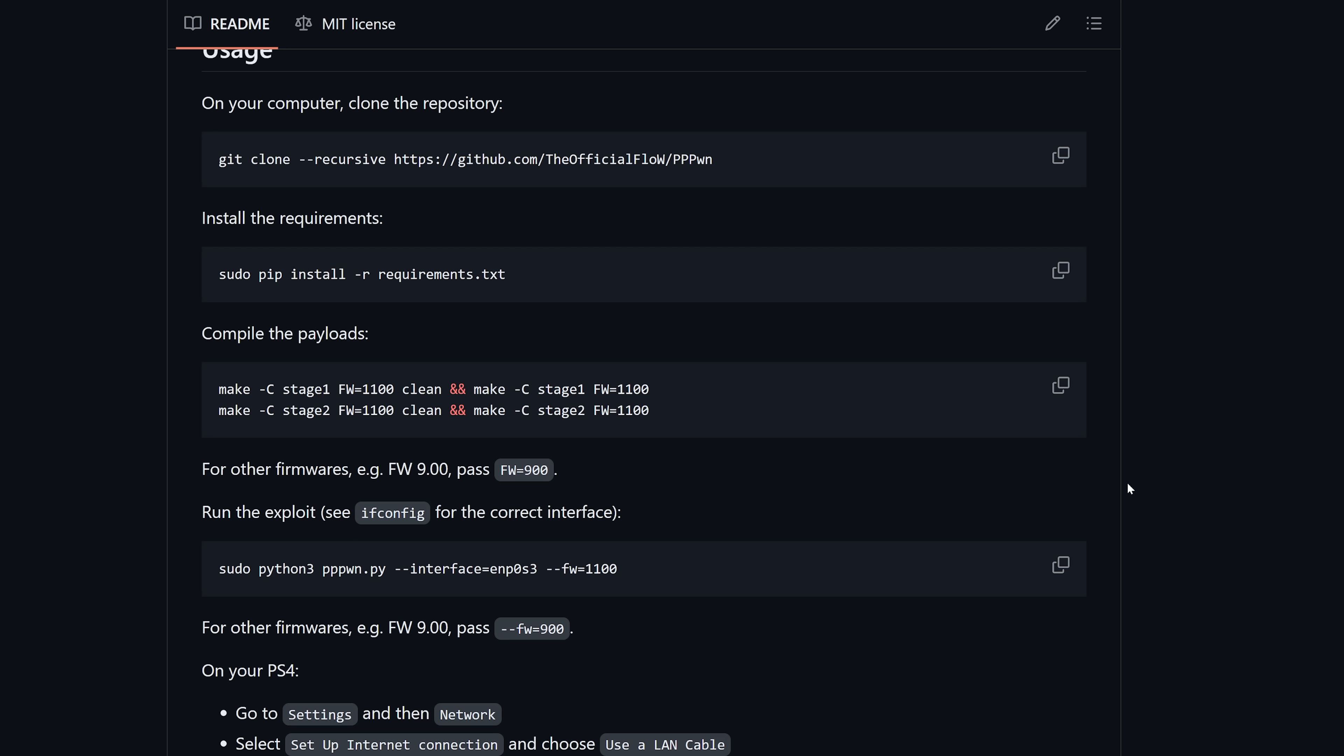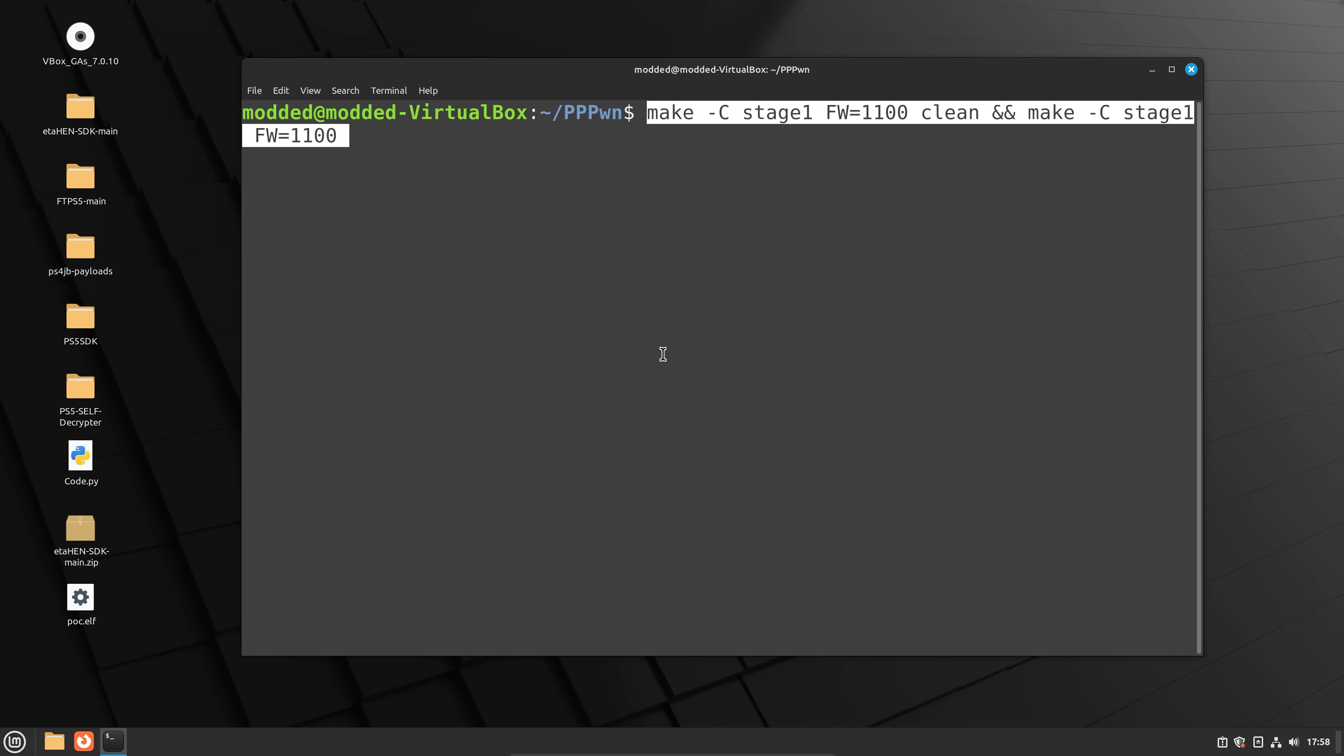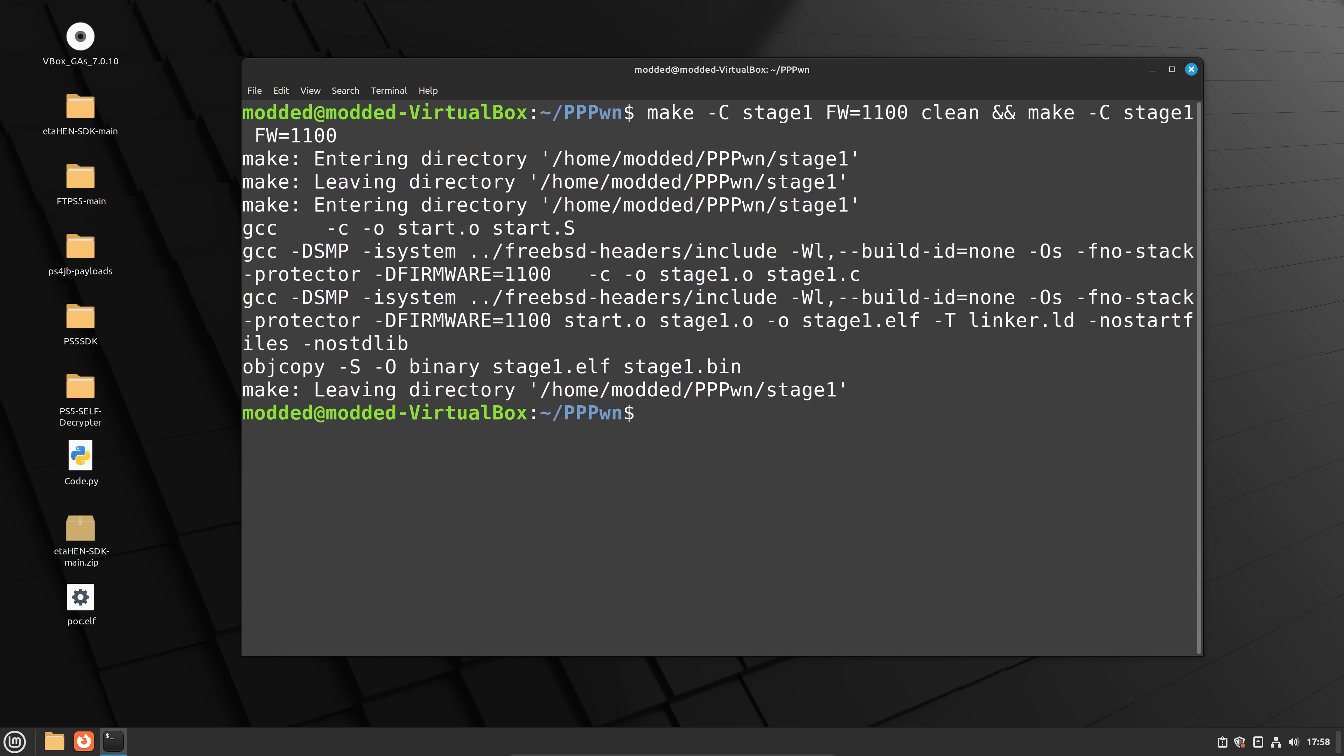If you're on 9.00, you can compile it for that firmware to test it. But obviously, we're doing 11.0 here. So we're just going to leave it as default. And we're going to enter that command there. And that's going to build the payload for stage one.